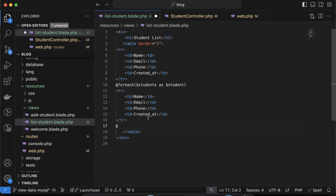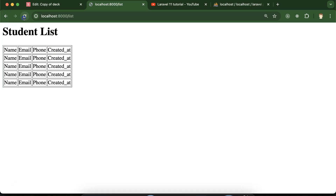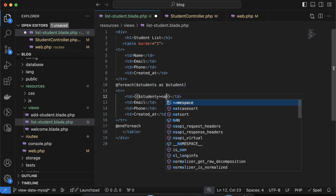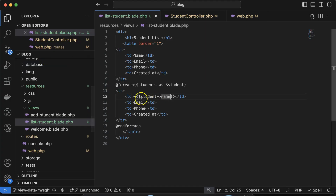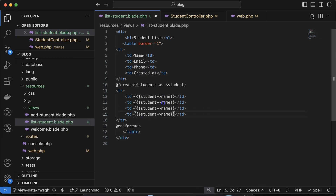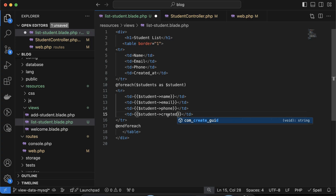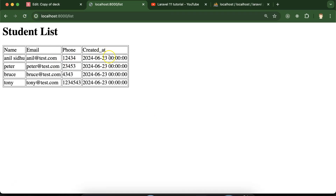Now let's fetch data from the students variable using a Blade @foreach loop: @foreach($students as $student) with a closing @endforeach. Inside the loop, add a table row with td elements. Use $student->name, $student->email, $student->phone, and $student->created_at. You'll see the name is now dynamic and all four records are displayed. The time shows as zero because we stored only the date, not time — we'll cover date formatting in upcoming parts.